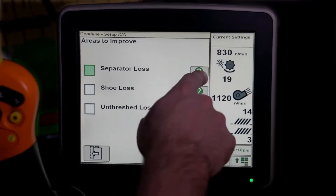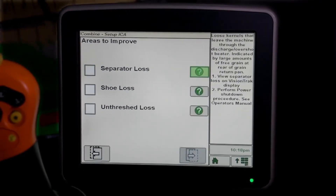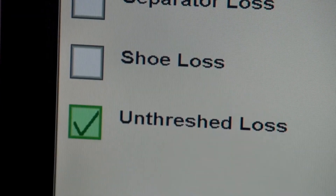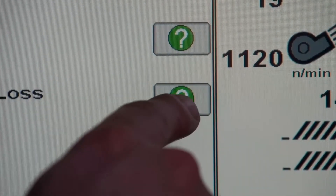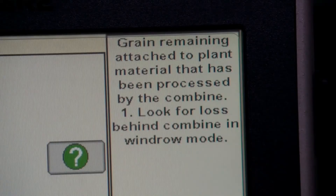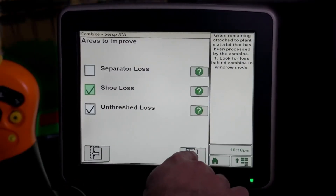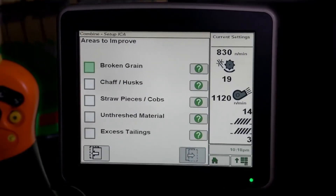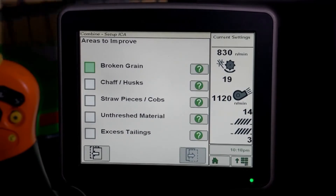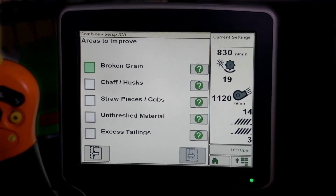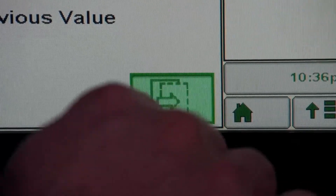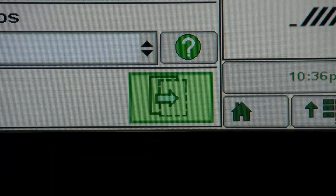You can select the areas that require improvement by checking the box on the list. The Question Mark icon will give you a description of each subset. If more than one area is selected for improvement, an additional subset list will show up. The Next icon will move you forward.